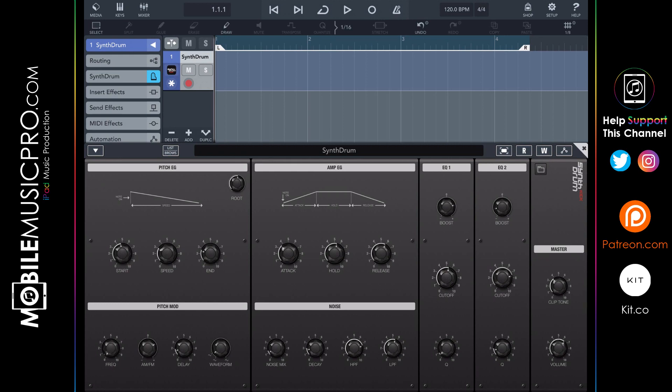Like most of the other apps today, Synth Drum has all its controls on a single page. On the left-hand side we have the pitch; below that is the pitch mod; to the right is the amp where you can adjust attack, hold, and release; below that is a noise section which is very handy for creating snares; to the right of that are two EQs; and finally the master volume.